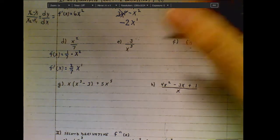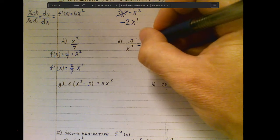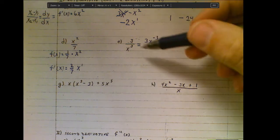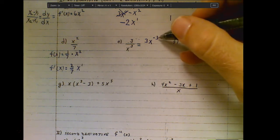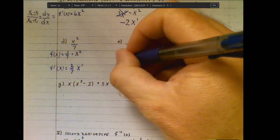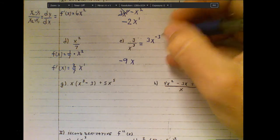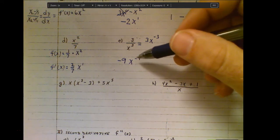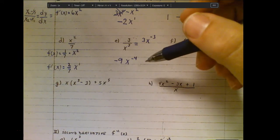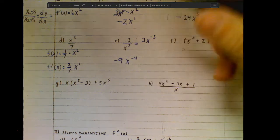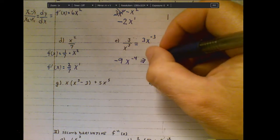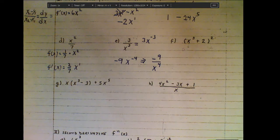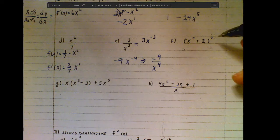Same thing on this next one — to put it into friendlier terms, bring the x up top, which makes the exponent negative. Now applying the power rule: negative three times three is negative nine, subtract one from the exponent, and we're down to negative four. You're allowed to leave negative exponents in your answer, but oftentimes we reformat that into more proper notation by putting the x back on bottom so the exponent becomes positive.